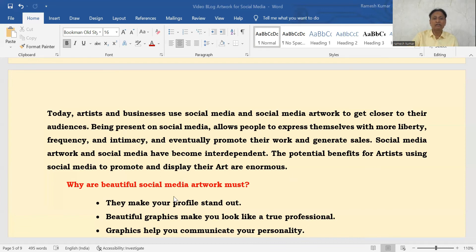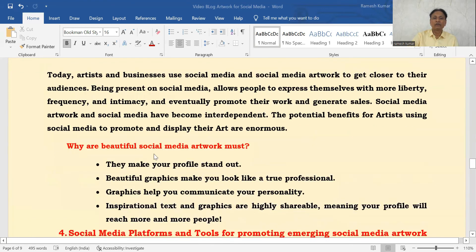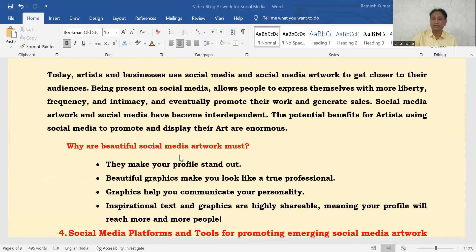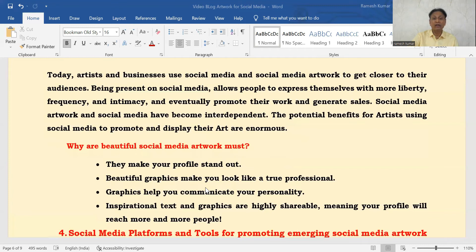The potential benefits of artists using Social Media to promote their artwork is enormous. Social Media Artwork makes your profile stand out. The beautiful graphics make you look like a professional. These graphics communicate your personality. The inspirational text and graphics are highly shareable and reach more and more people, resulting in more customers.